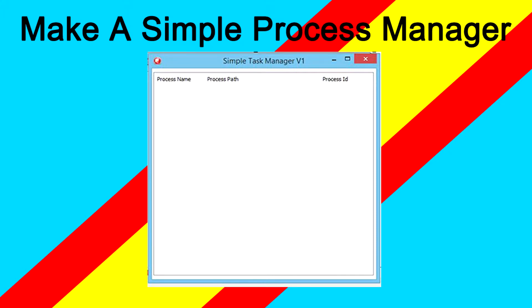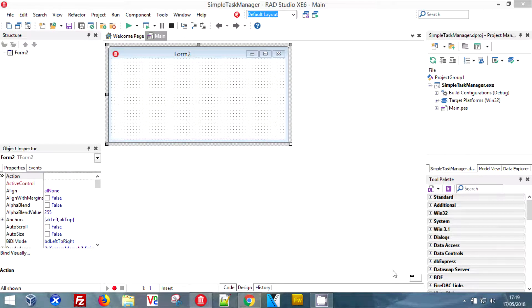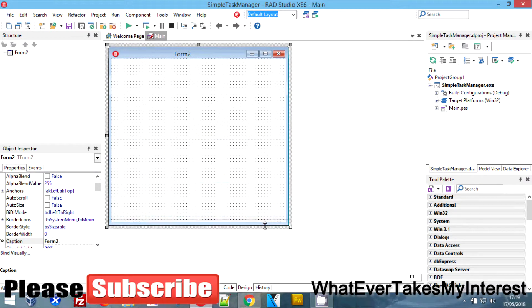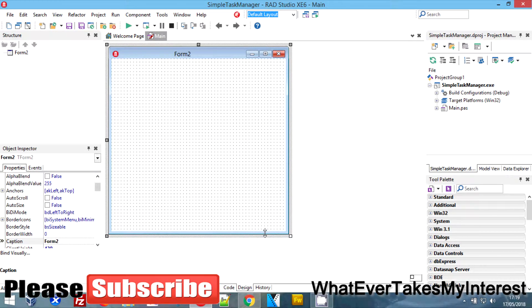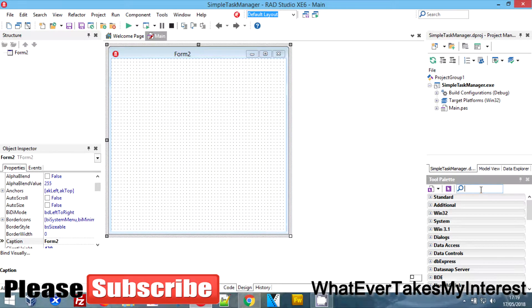Hey guys, welcome to another tutorial. Today we are doing a basic task manager and we're going to do it in under three minutes, so I'm going to be quick.